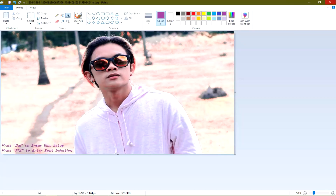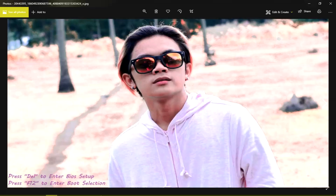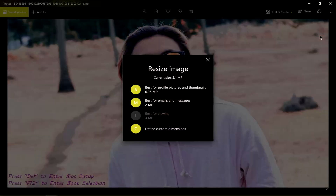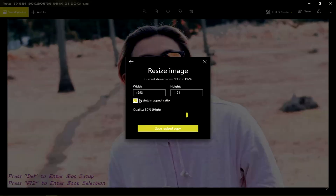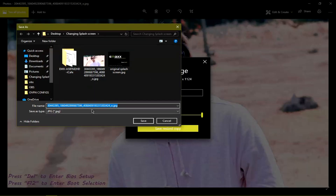After editing your photo, just click save. After doing so, we are going to need to resize the photo to the same dimensions as the original BIOS flash screen. Select the quality to max and the dimension should be the same as the original splash screen. I'm going to save it and rename it as 'splash screen replacement.'